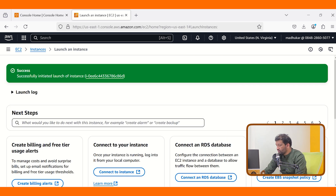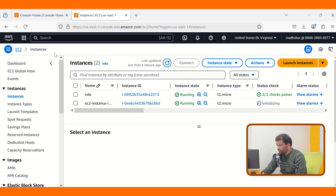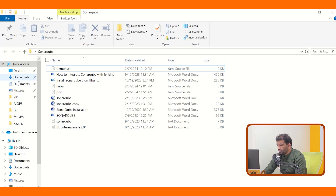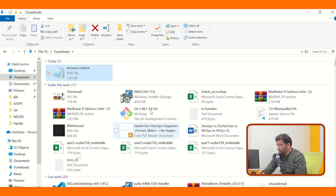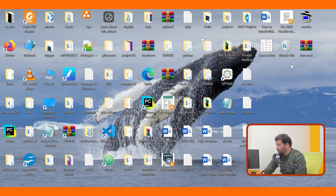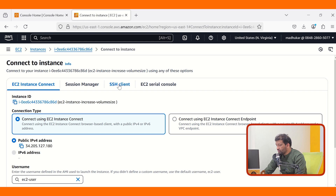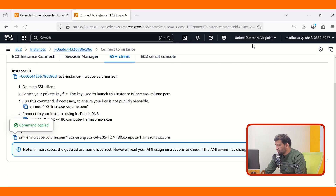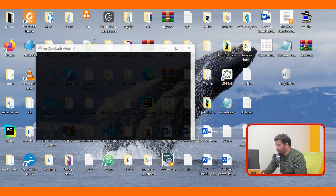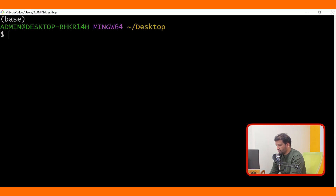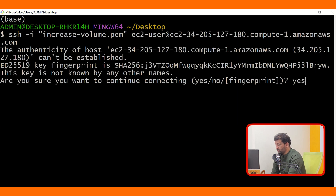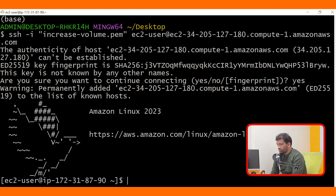Once you are done with this, come here and click on this instance. Now go to your Downloads folder. Cut the PEM file and go to your Desktop and paste it. Then connect to the instance — click on SSH client. Copy the SSH command, come here to your Desktop, right-click and open Git Bash here. Paste the command and say yes to connect.